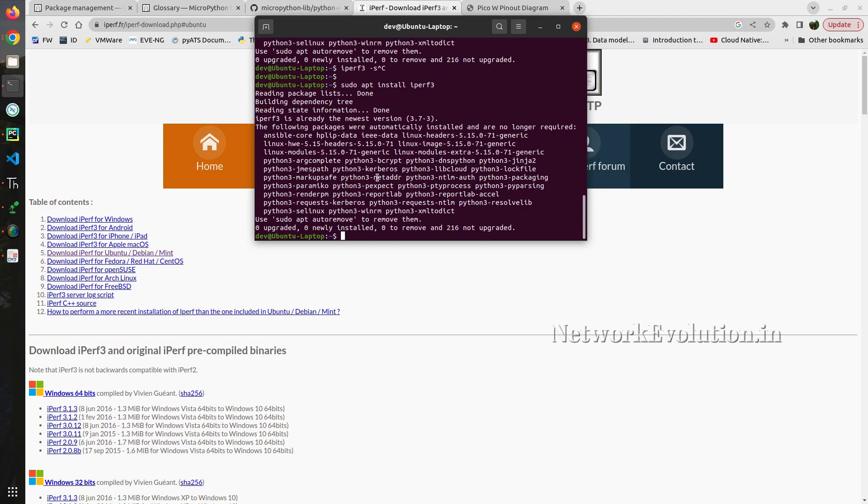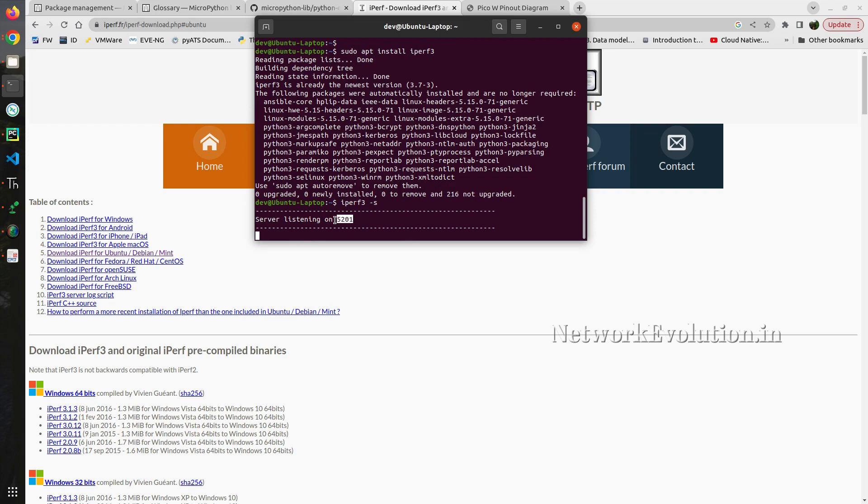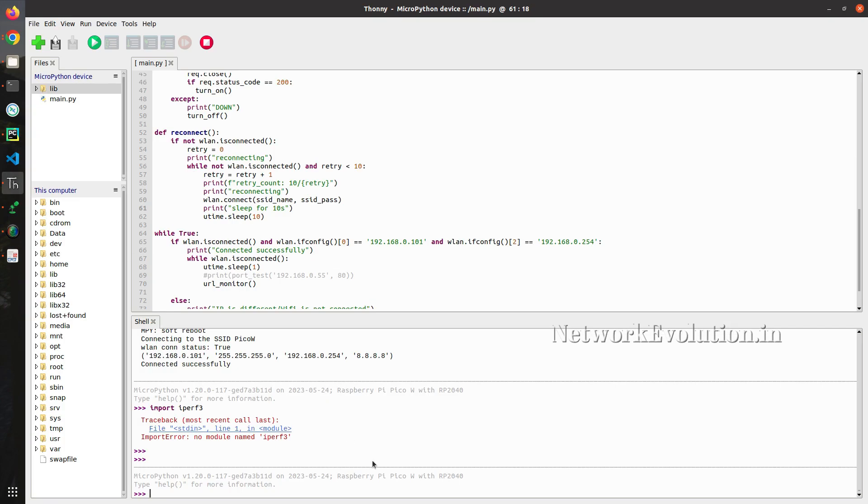I will be running the server here using iperf3 -s. And this will be listening on port number 5201. Now we will try to connect from the Raspberry Pi device.